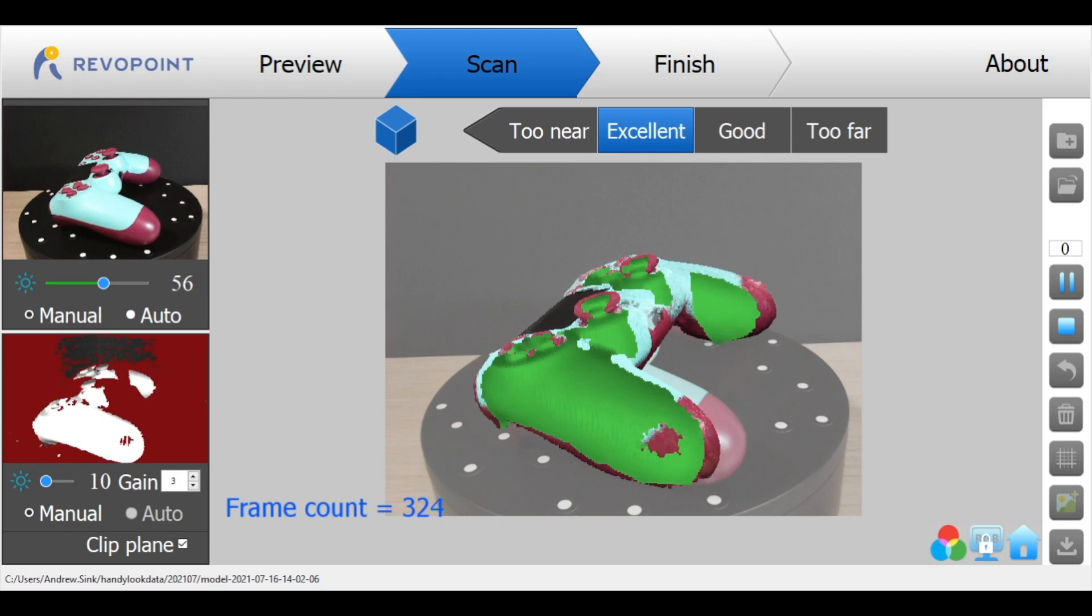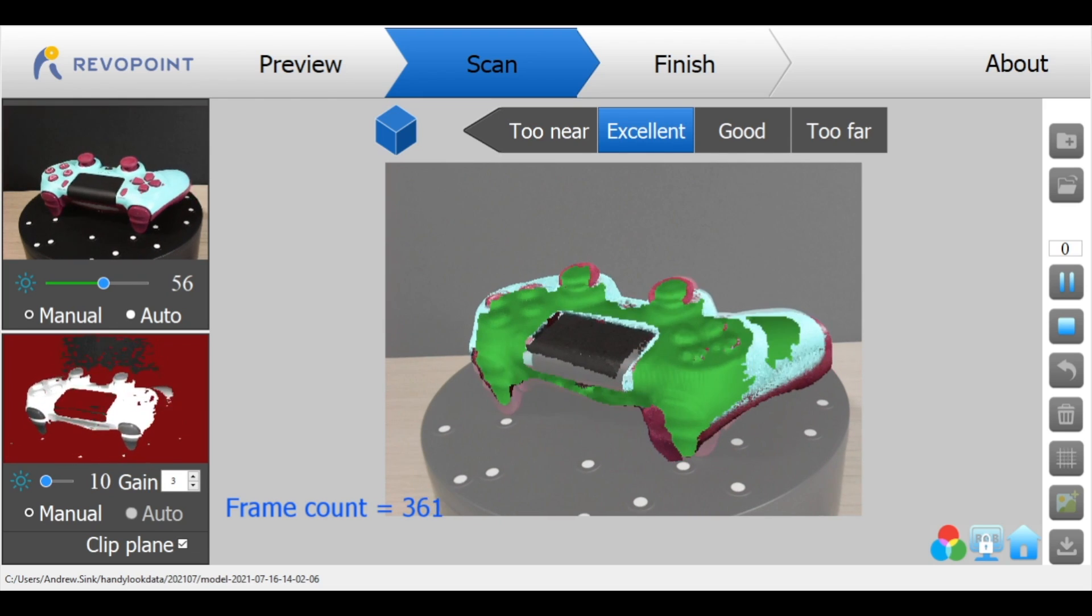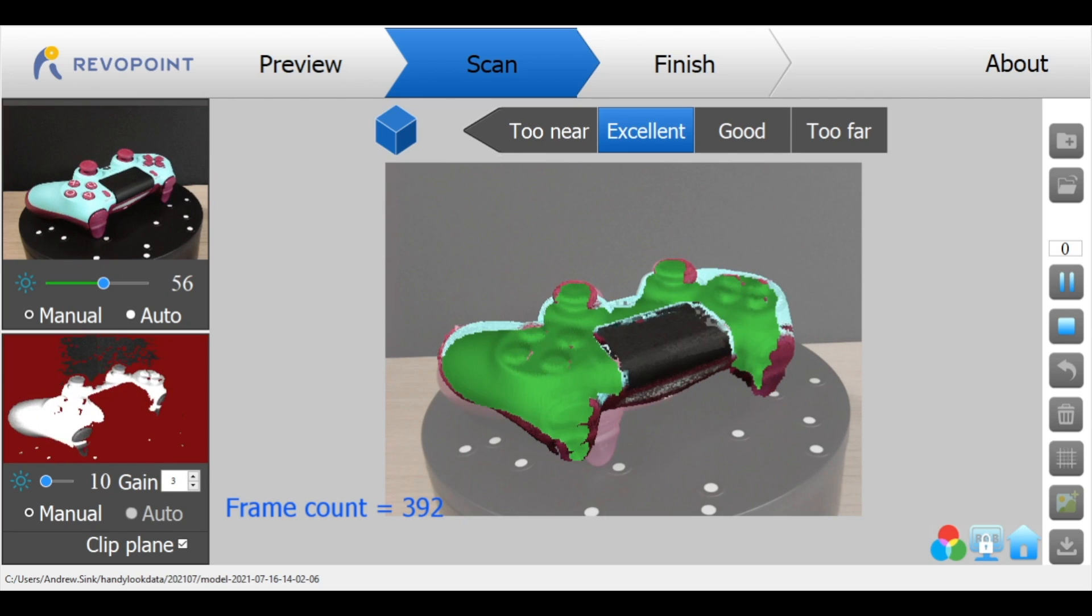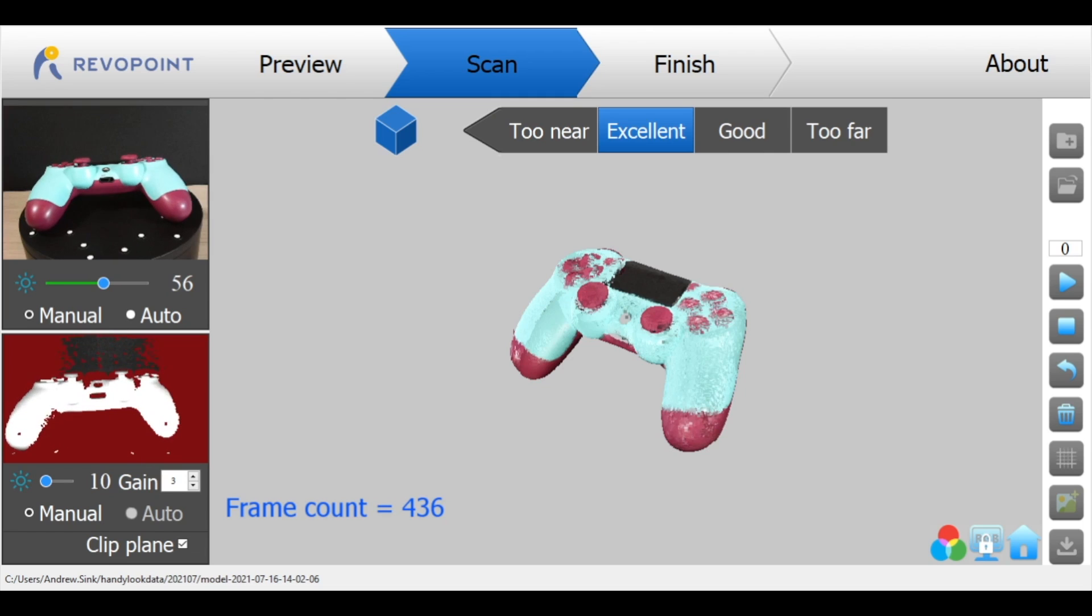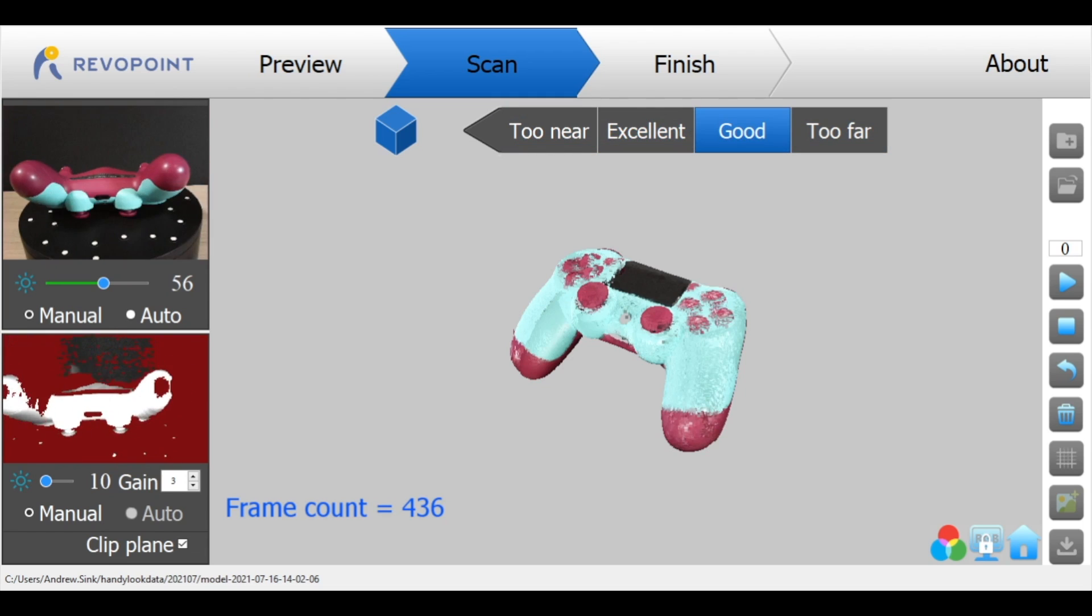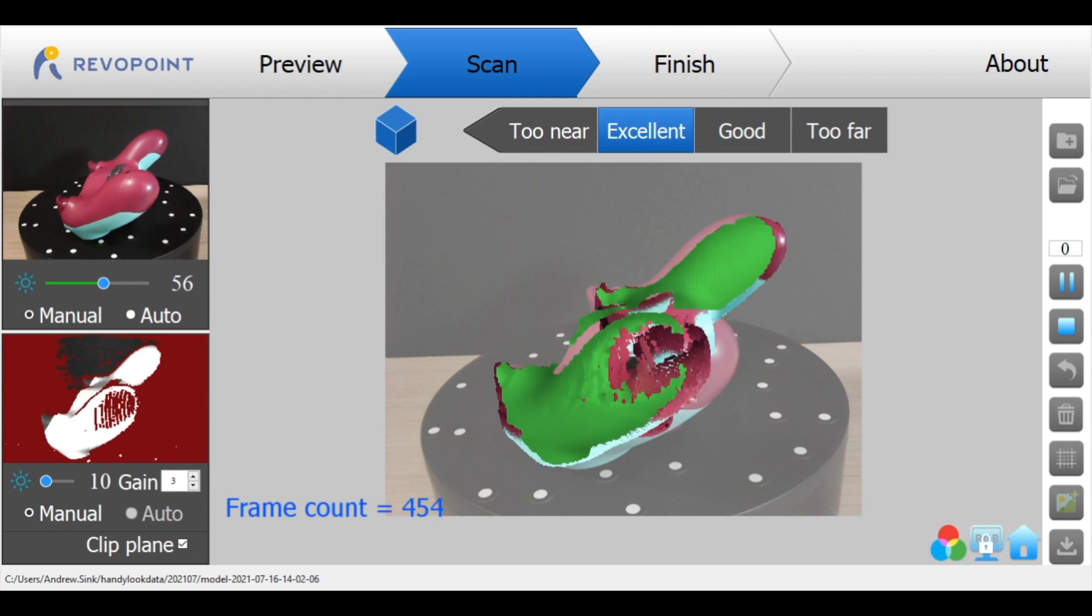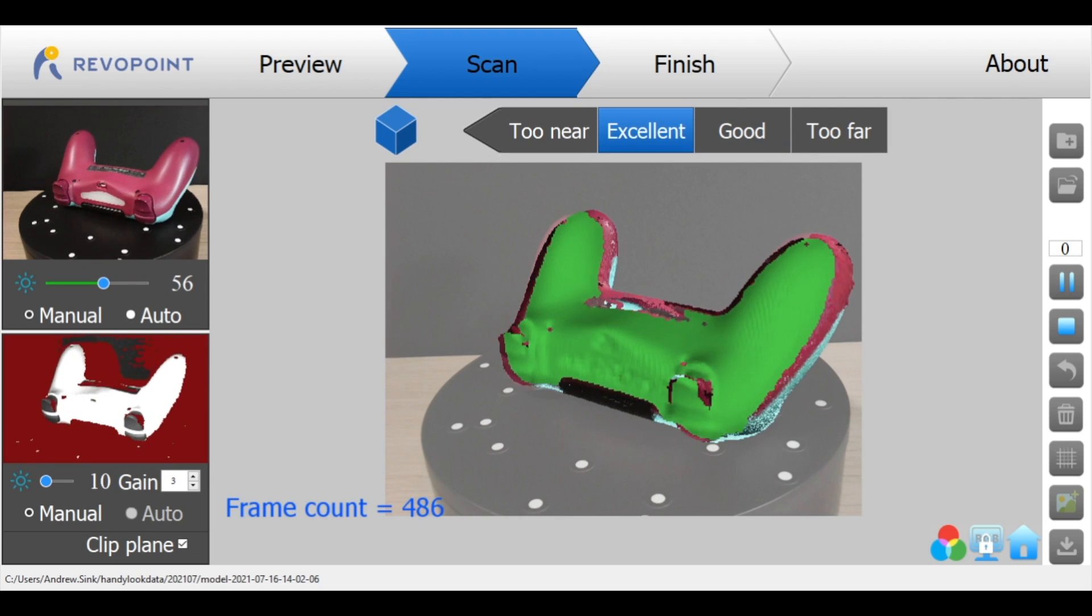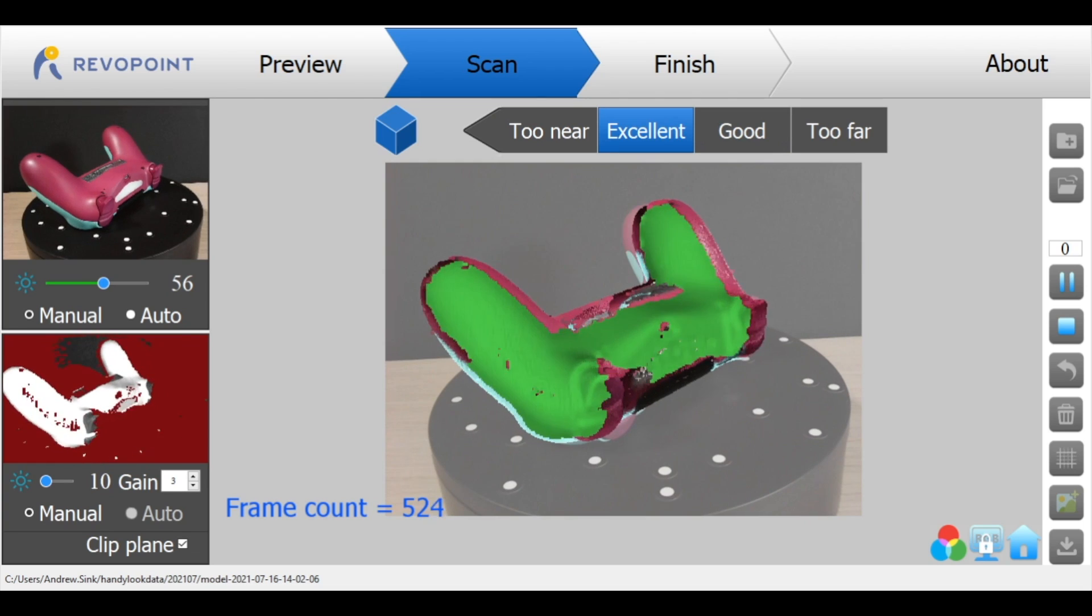These tracking issues aren't the end of the world and you can see here while I'm scanning this PS4 controller I'm able to pause the scan and completely flip the controller over, click resume, and we actually still get full coverage so the model doesn't really have any missed spots. There's just that initial mistrack and if you've got a lot of time sunk into a scan that's not what you want to see.